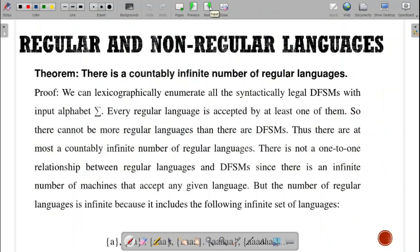The first theorem states that there is a countably infinite number of regular languages. The proof is done by lexicographically enumerating all syntactically legal DFSMs with input alphabet sigma. Every language is accepted by at least one of them, so there cannot be more languages than there are DFSMs — that is, for each DFSM, there will be a language.